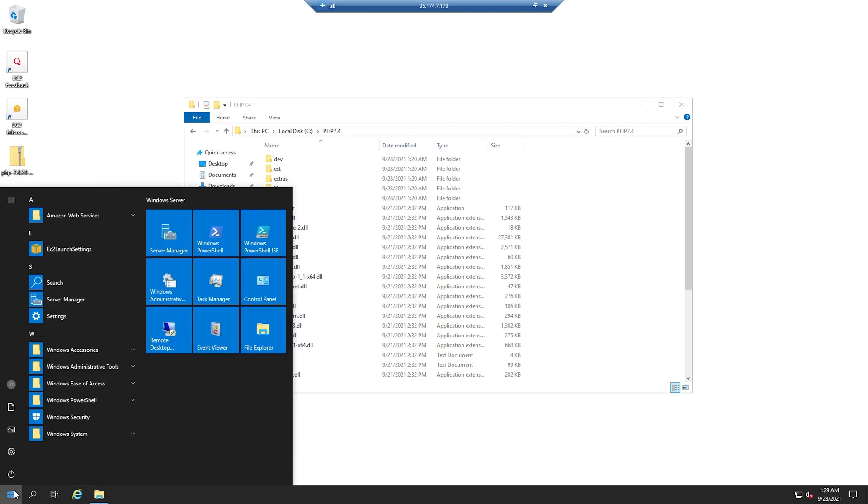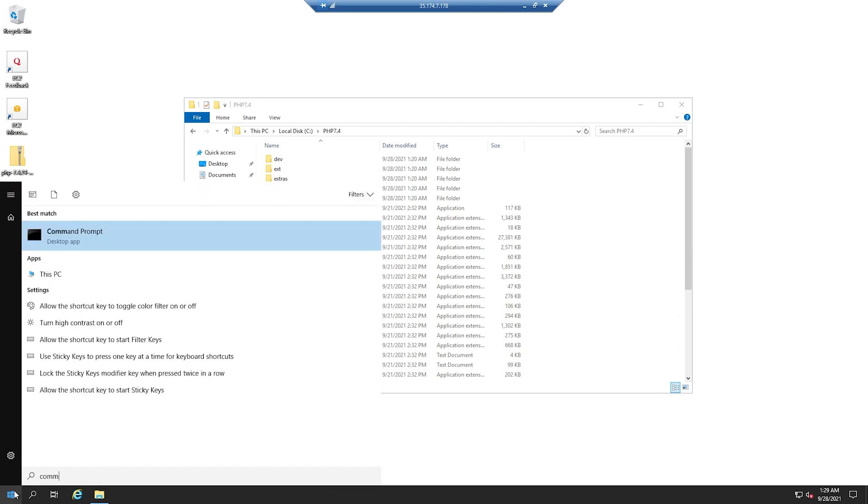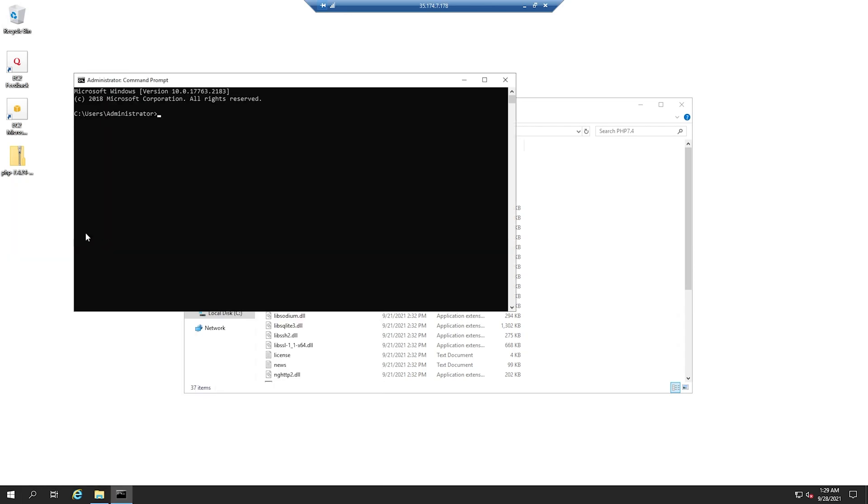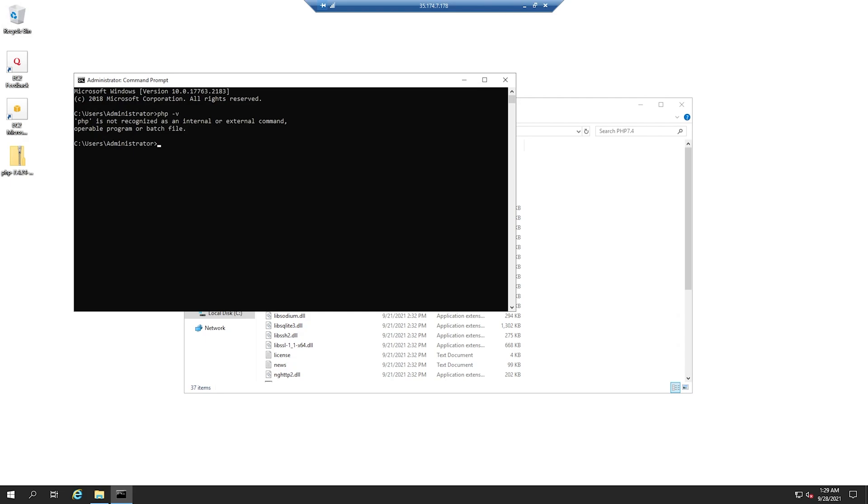Before we do that, let's go ahead and open the command prompt. If you type PHP-V, you will get this error that PHP is not a recognized command. This is because we don't have the environment variables created for it. So let's go ahead and do that.